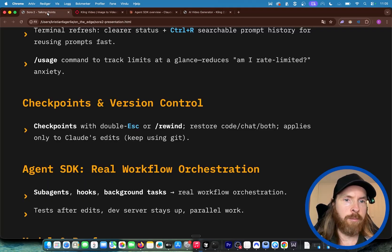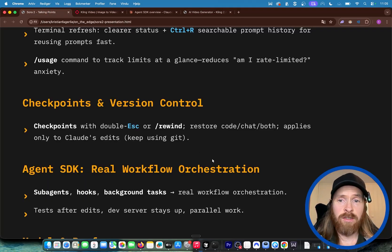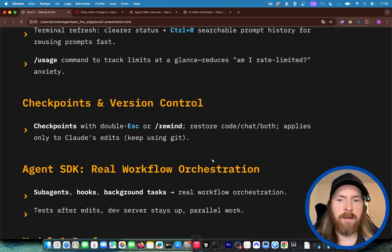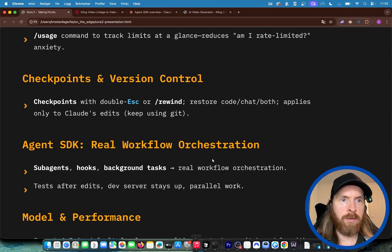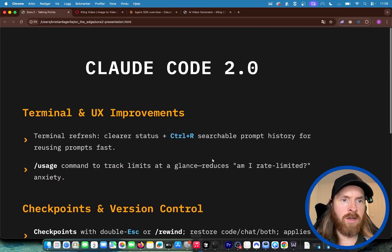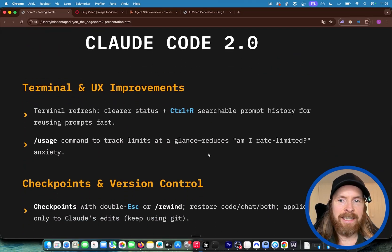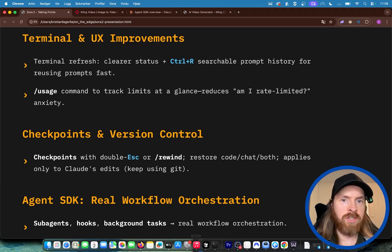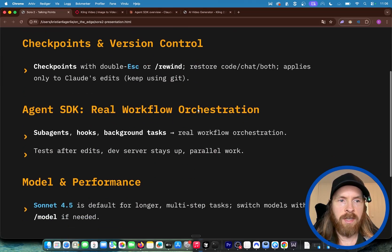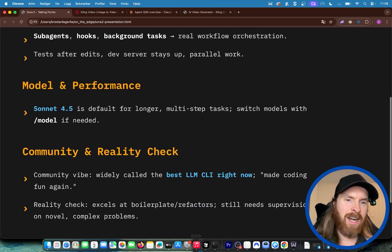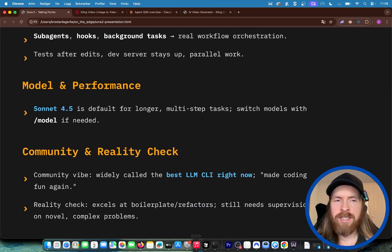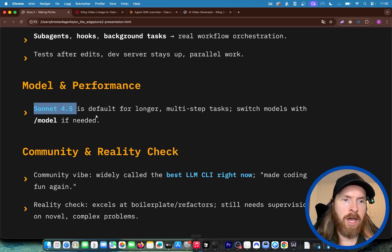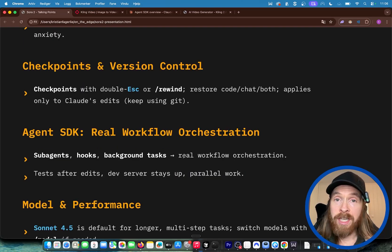I would say these two changes, like the checkpoints and the usage, are something—there are a few other changes of course. The new model is a big upgrade. One more thing before we end this is that they updated their Agent SDK. I actually think they renamed it for the sub-agents, hooks, background tasks and stuff.